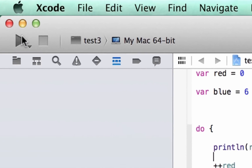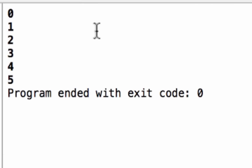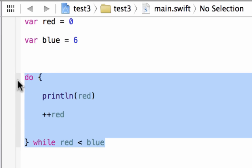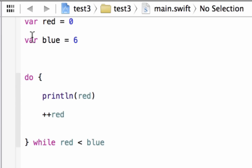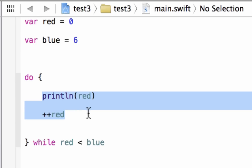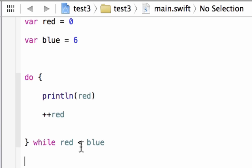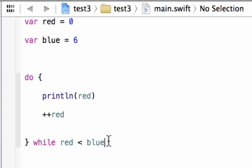Let's hit play. Build succeeded, and it did the same thing — it printed out 0, 1, 2, 3, 4, 5. It's pretty much the same result as the while loop. The do-while does the statements first and then tests for conditions, while the while loop tests conditions first. Once red is no longer less than blue, the loop stops. And that's how we create a do-while loop.